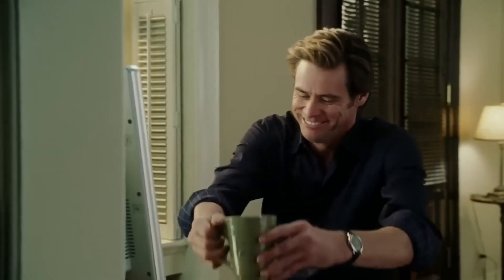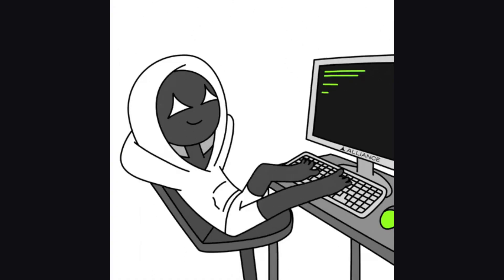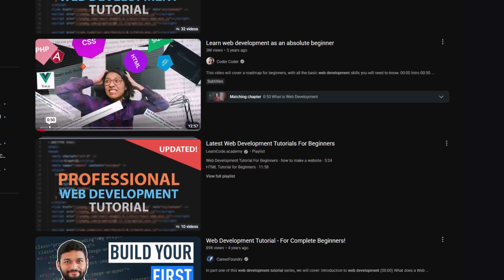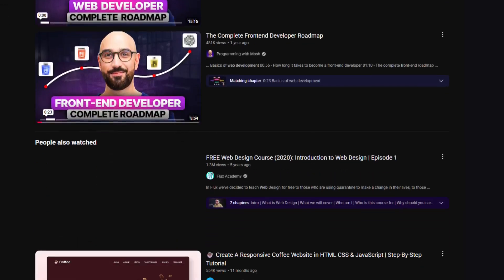You start the course, it's fine, you feel productive — there's a roadmap, there's soothing music, everything works because the instructor already debugged it for you. Then you finish and suddenly you're staring at a blank VS Code window like, okay, so where do I even start? Here's the trap: tutorials give you certainty, you follow steps, you get results.